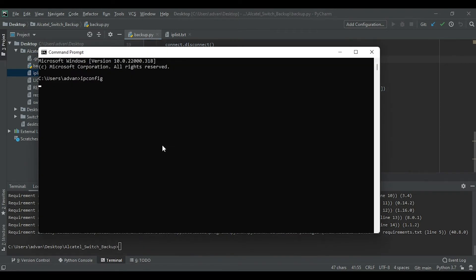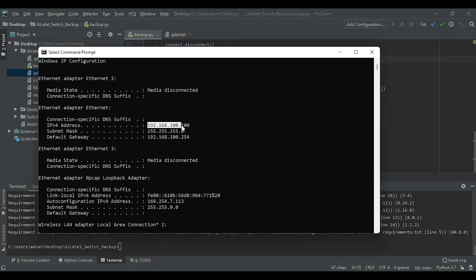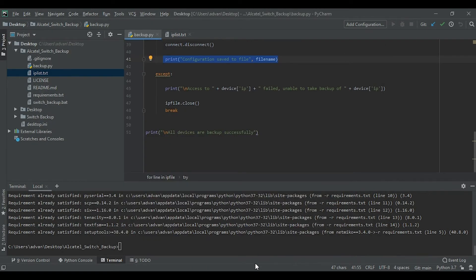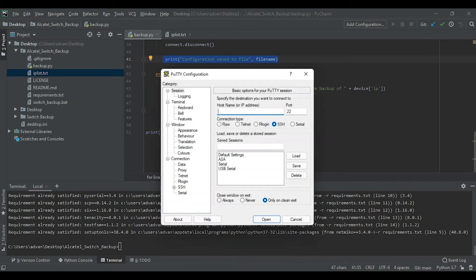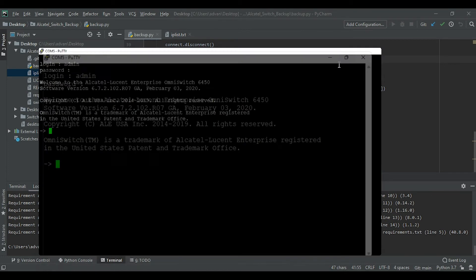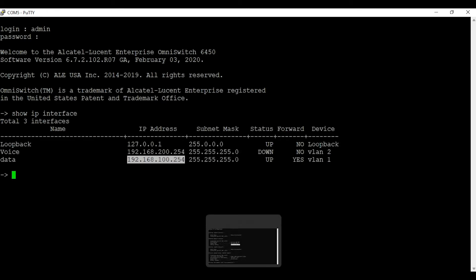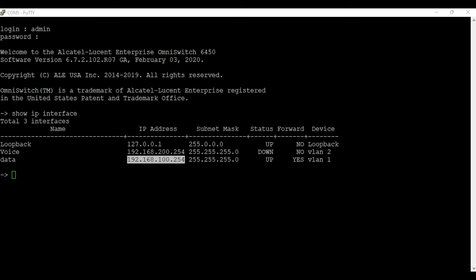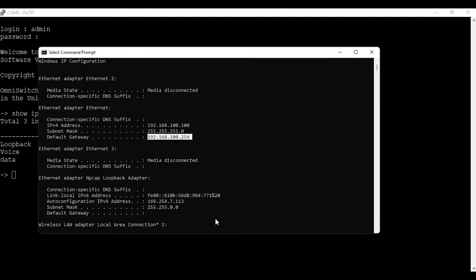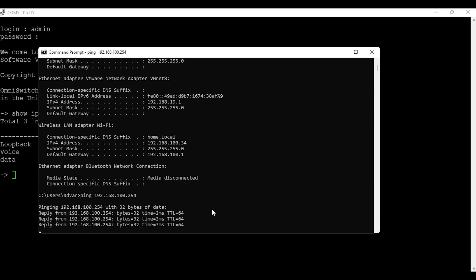I have directly connected to the switch I would like to back up. The switch IP is 192.168.100.254 and my laptop IP is 192.168.100.100. I also have a console connection to the switch. I'll open PuTTY, use the serial connection, log in with the default credentials admin/switch, and type 'show ip interface'. I have two interfaces — Data and Voice — and the Data interface IP is 192.168.100.254. I'll confirm I can ping this IP from my computer using 'ping 192.168.100.254' — as you can see, the ping is successful.